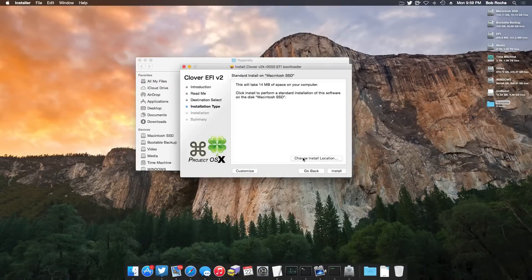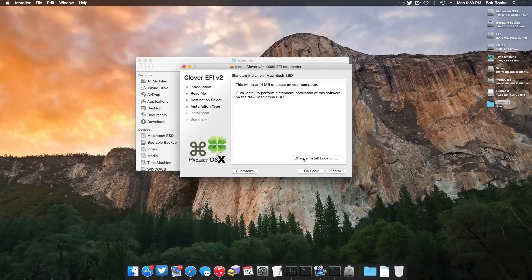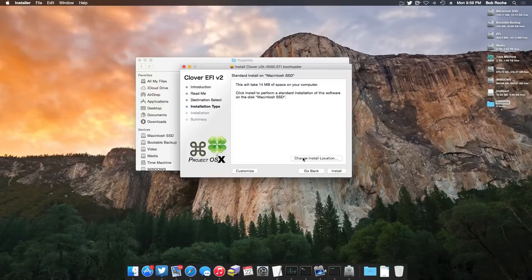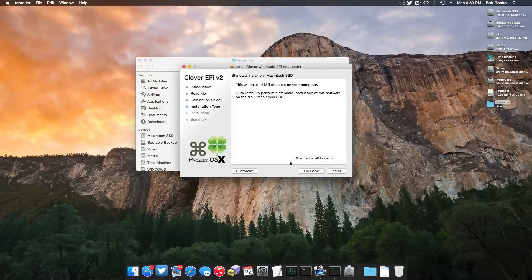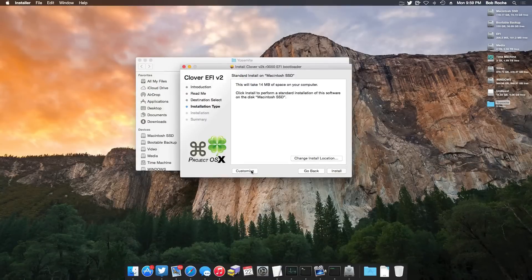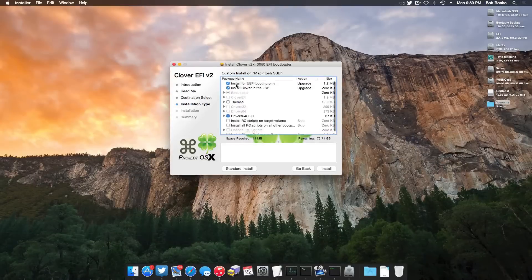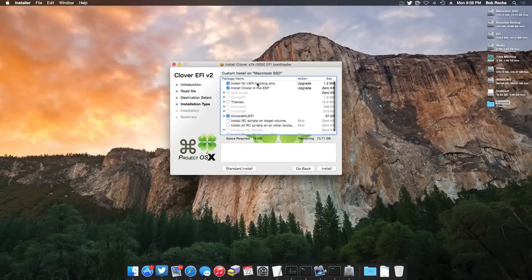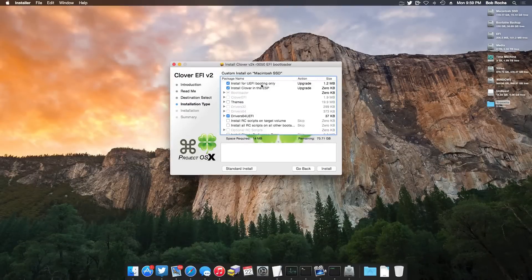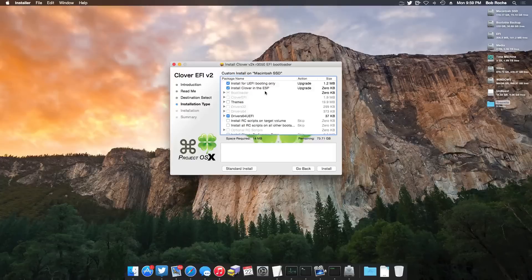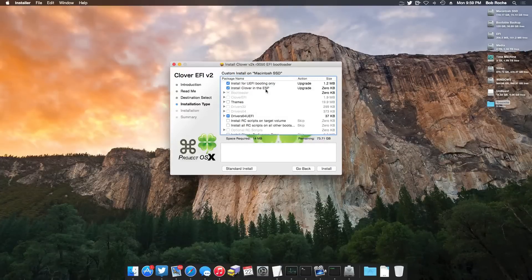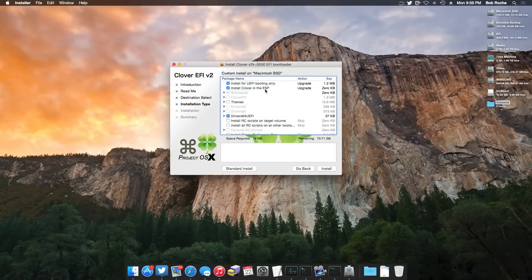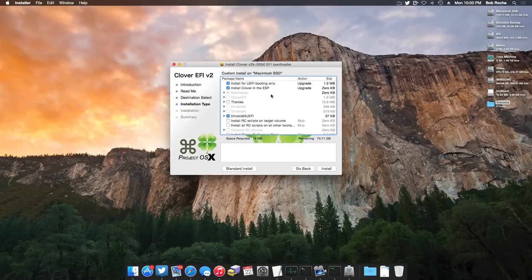But I know some of you guys maybe want to do this on a separate hard drive and you're currently booted into another hard drive. If you do things like that, then you will have to change the install location. But like I said, if you're following this video, then there's no need to. However, what you will need to do is to come over here and do customize. You want to make sure that the first two checkboxes are selected, install for UEFI booting only and install Clover in the ESP, the EFI system partition. This is absolutely critical for this tutorial. Otherwise, you're simply going to install the legacy version.